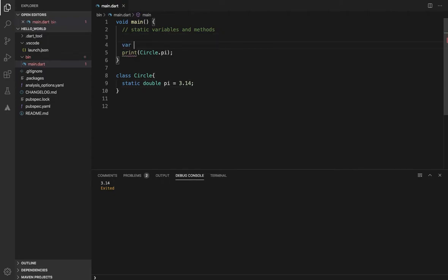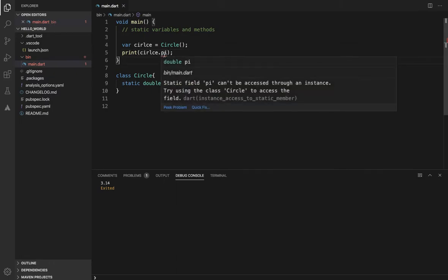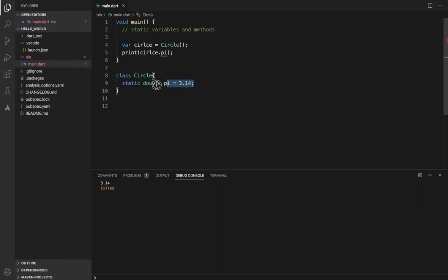But if we create an object — suppose an object is created in the circuit class — and you try to print the circuit field, you will get an error: 'field cannot be accessed through instance.' A static variable is not accessed through an object instance; it belongs to the class itself. If we create the object in the class, we can access the static values.